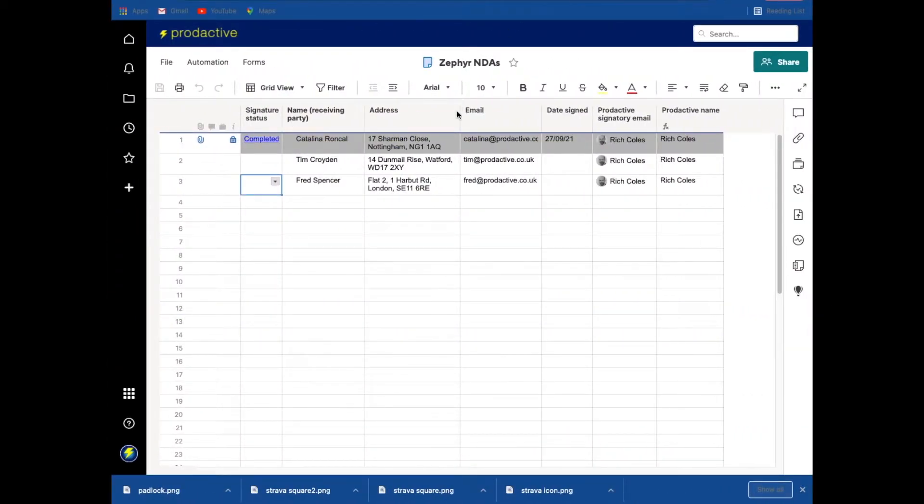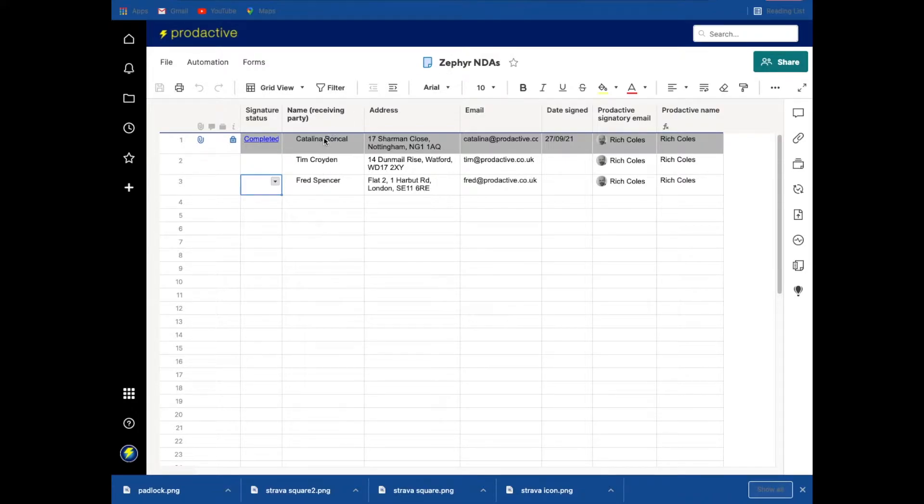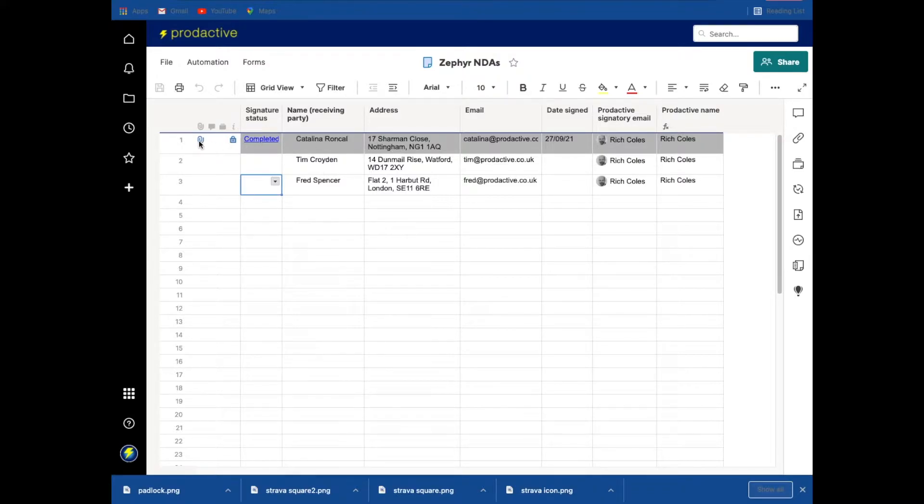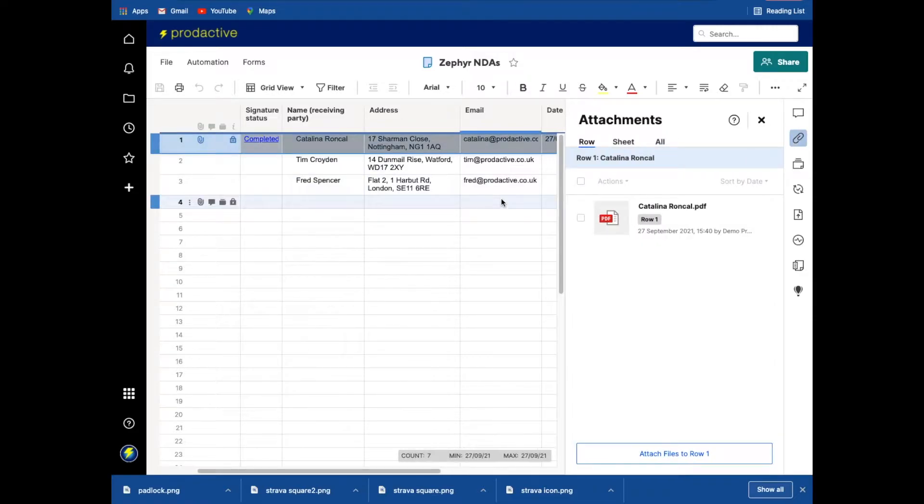In this case, I have got two members who I want to sign NDA on a particular project, Project Zephyr. You can see in this case that I've got a signature status of completed by Catalina Roncal and there's an attachment here, so let's just have a quick look and see what this looks like.